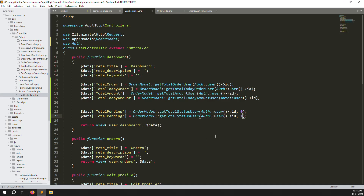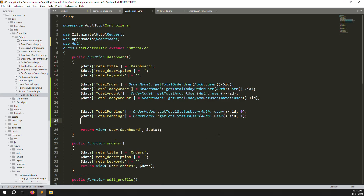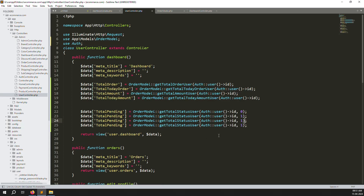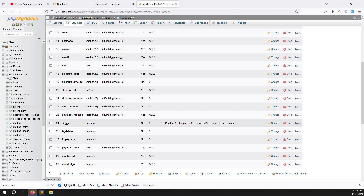We haven't set up statuses 3 and 4 for delivered yet — we'll do that later. Looking at the admin side, we need values 0, 1, 2, 3, and 4. We'll create total_completed and total_cancelled variables, and also total_in_progress.